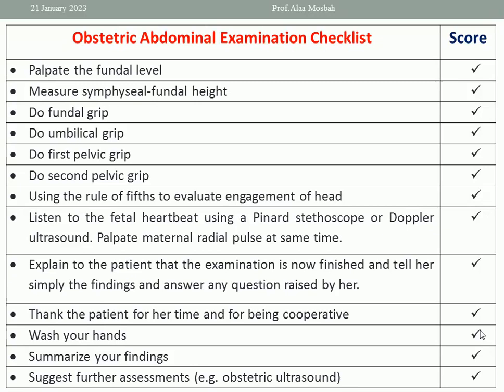Then do the obstetric examination. Palpate the fundal level by the ulnar border of the left hand while the right hand does centralization of the uterus, until you find the resistance of the fundus, then mark that side. By tape measure, measure the symphysis fundal height — put the graded side towards the abdomen so you cannot see the grades, to avoid bias, then expose to read the centimeters. After 24 weeks, symphysis fundal height equals gestational age in weeks plus or minus two centimeters.